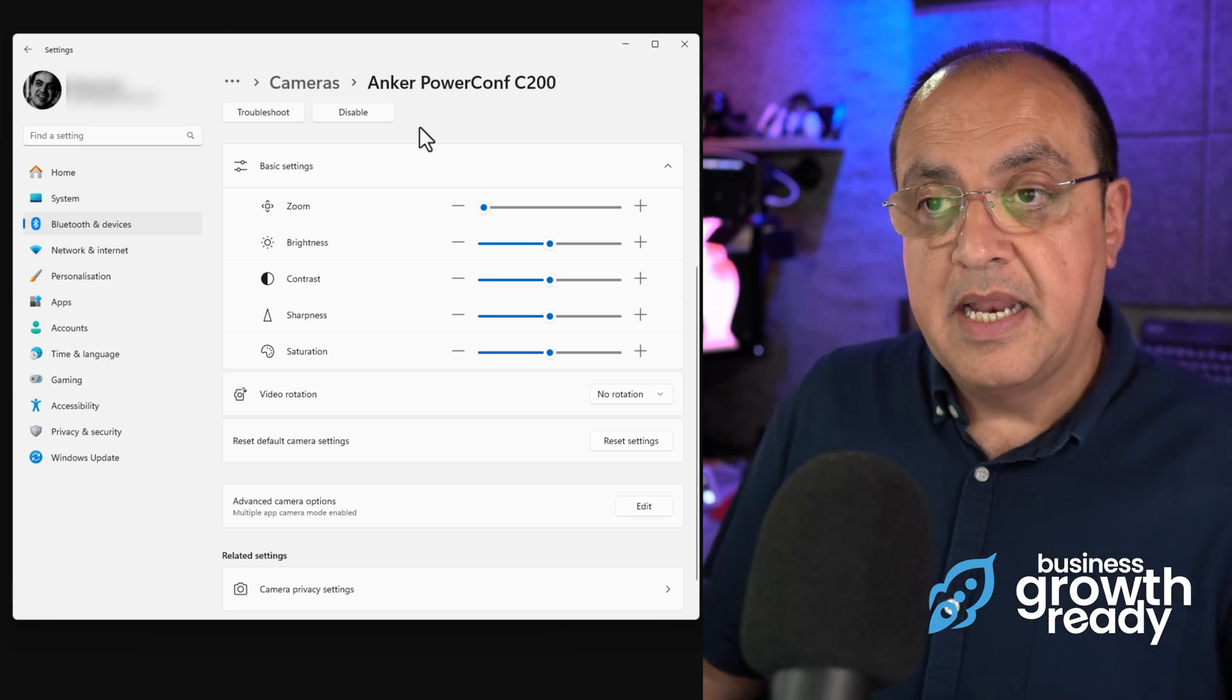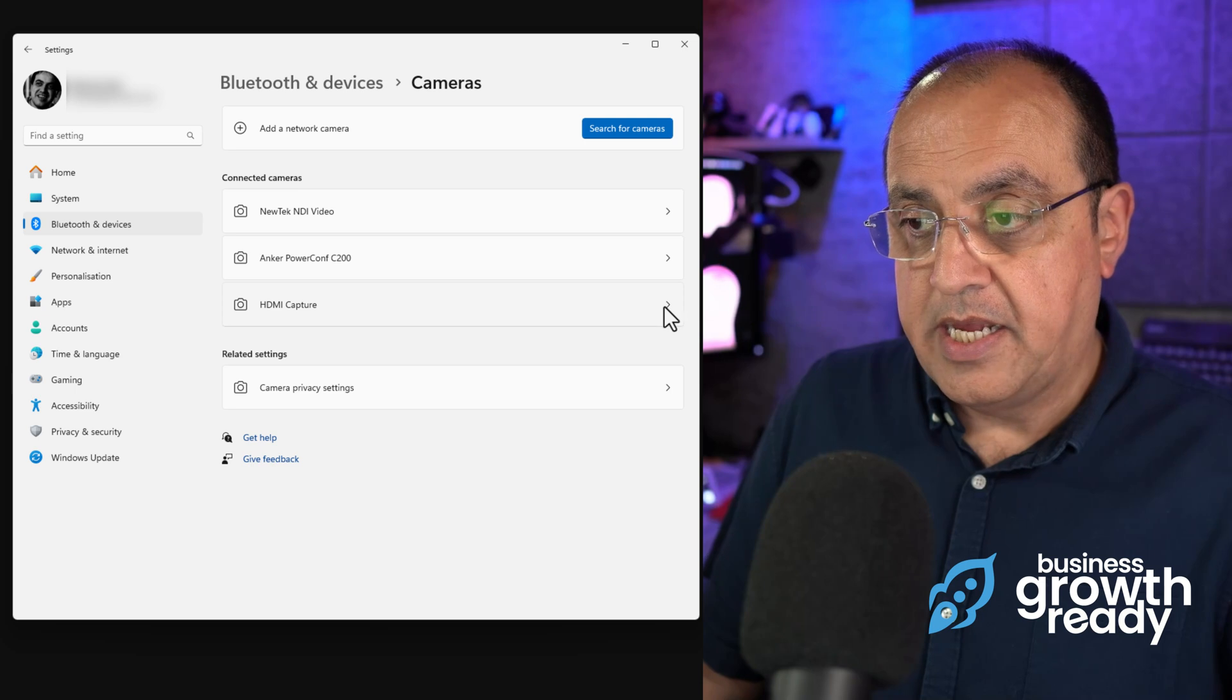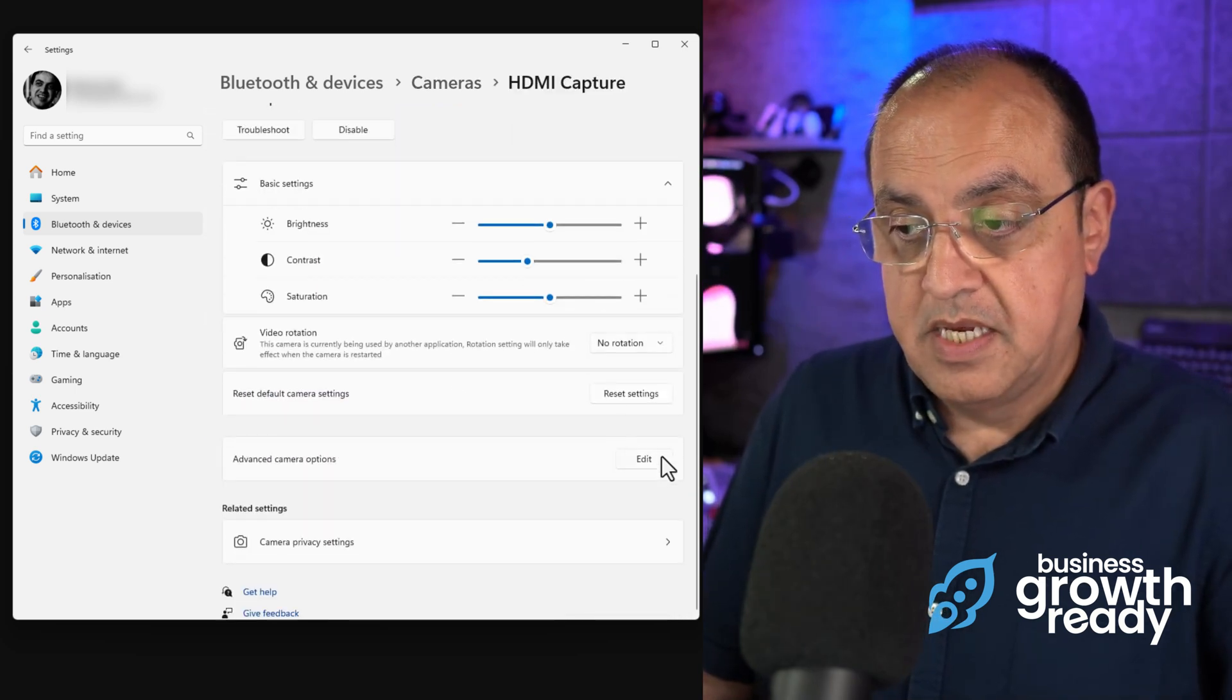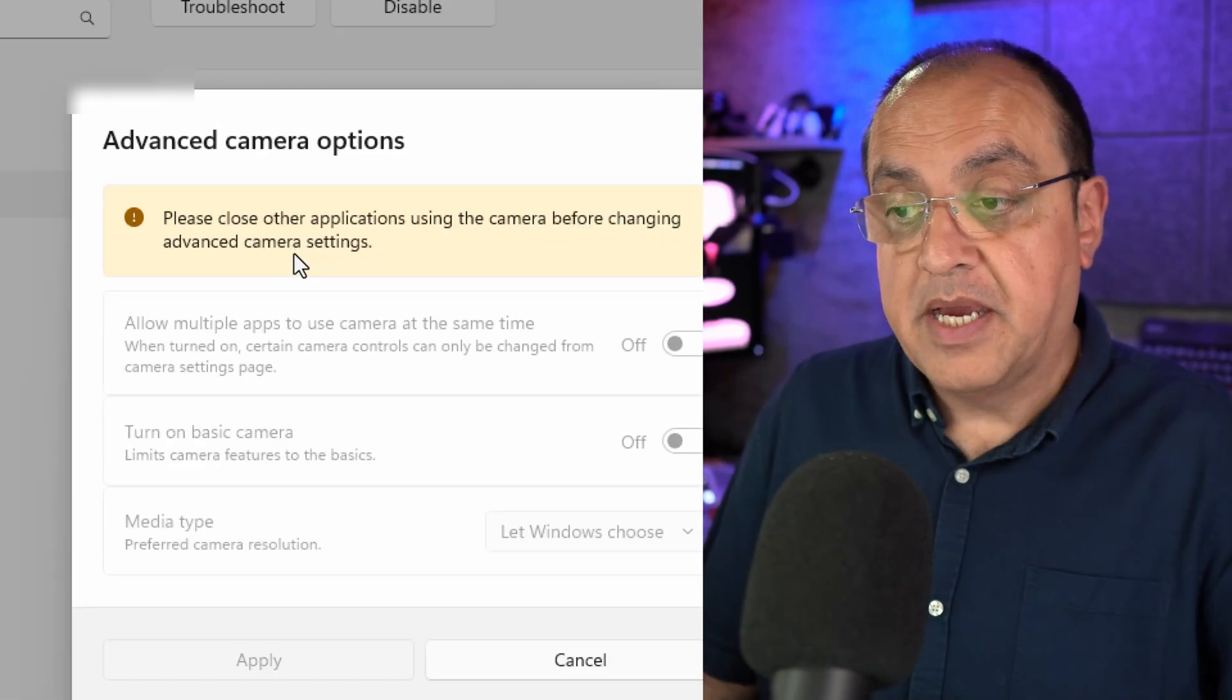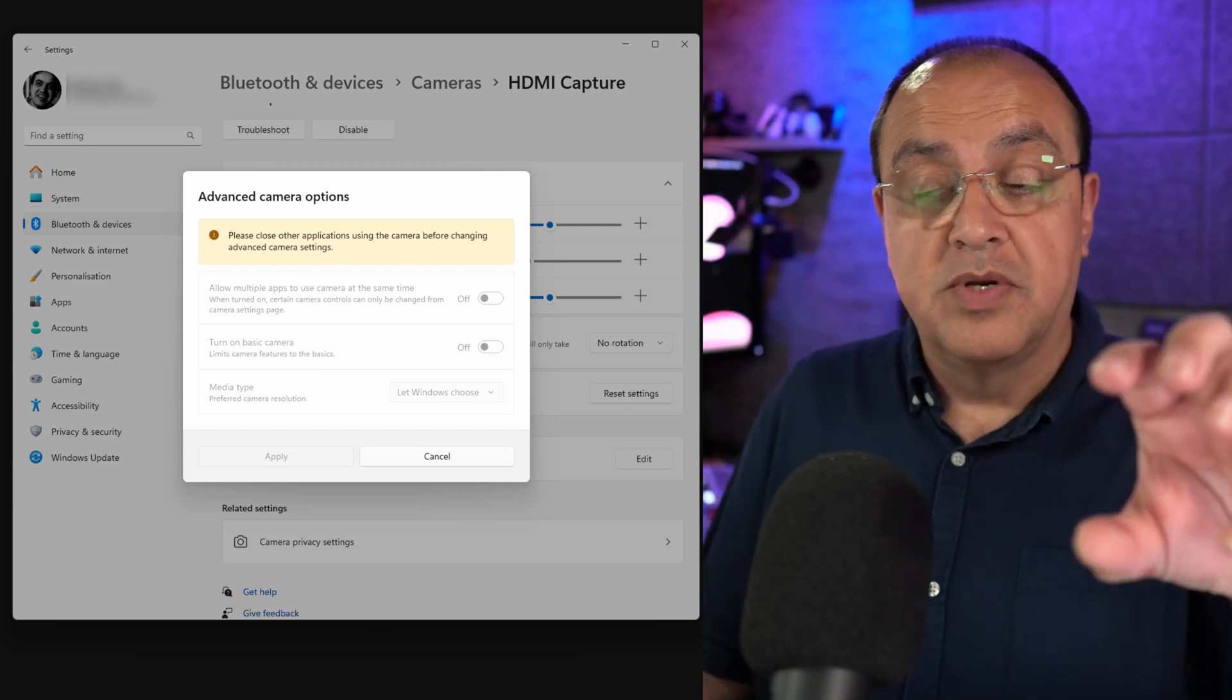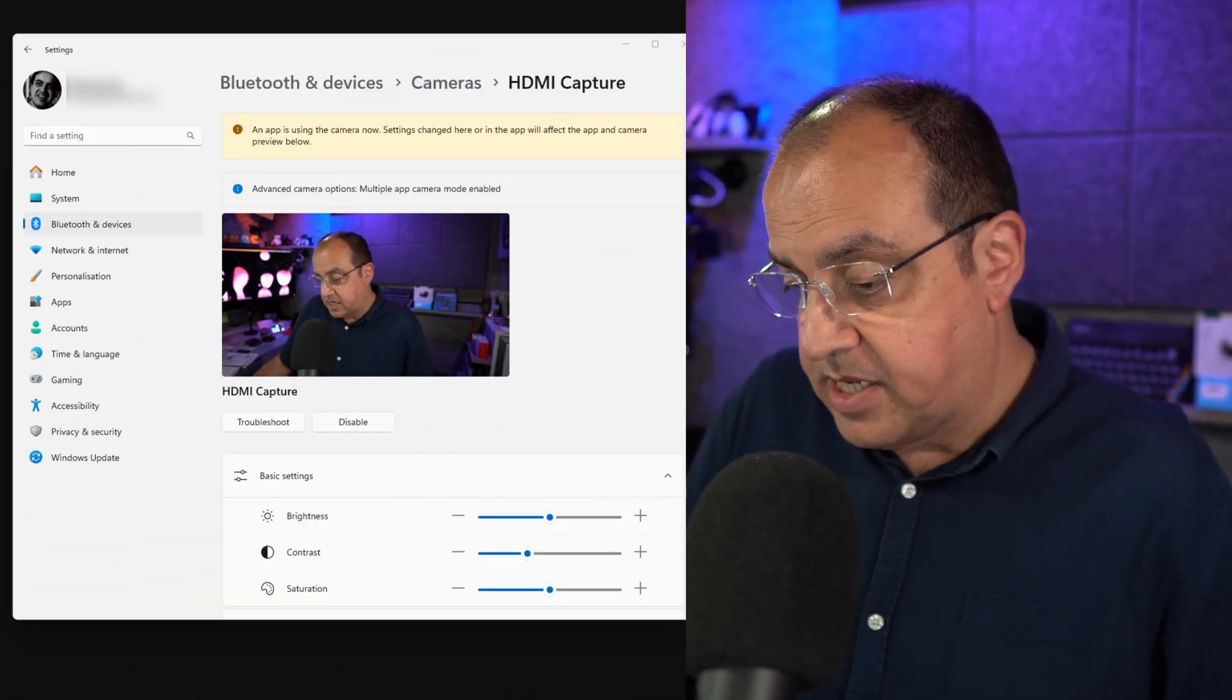Now while I'm here, let's see if I can change HDMI, which is this one. If I go to Edit, you'll see it won't allow me to do that because I'm currently in the software. So what I'm going to do is pause the recording, alter this, and come back again.